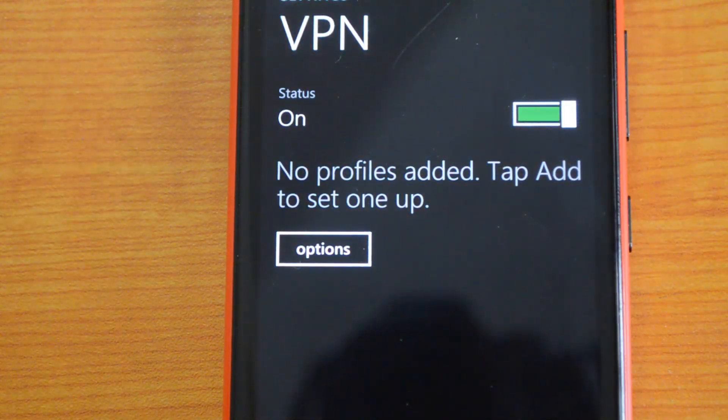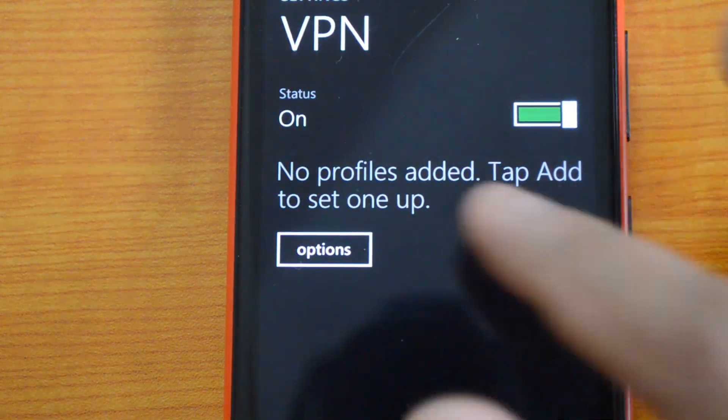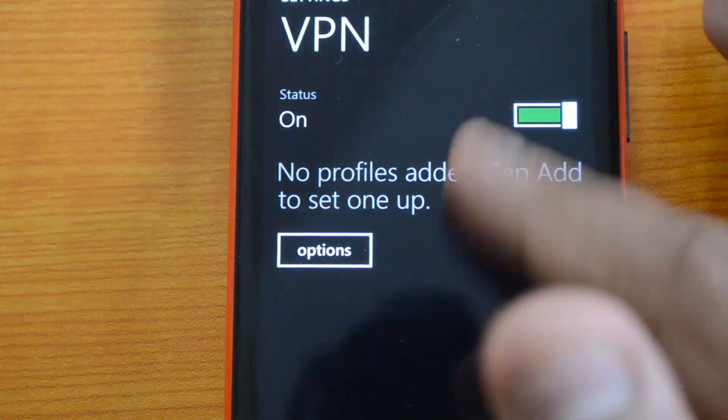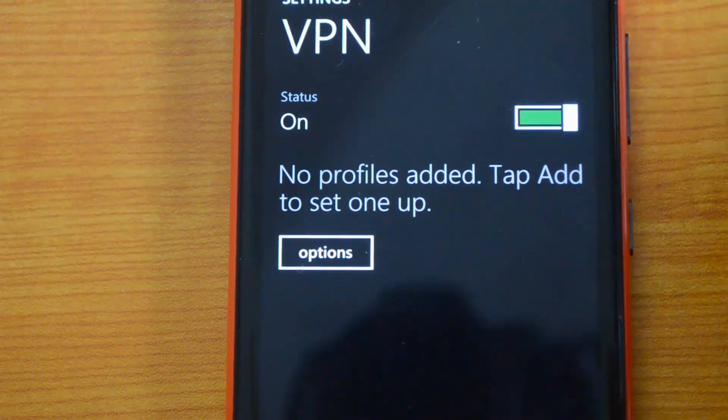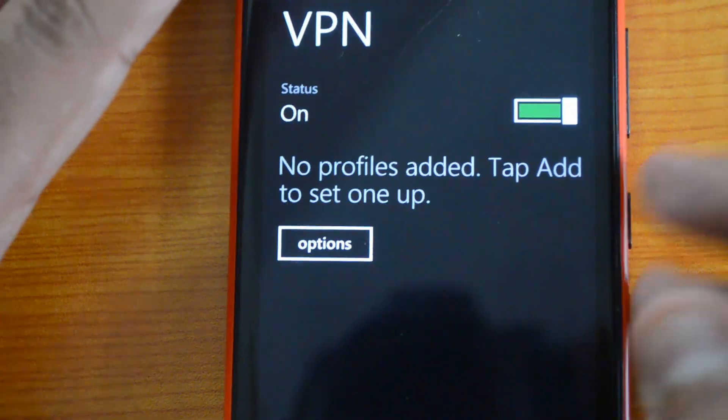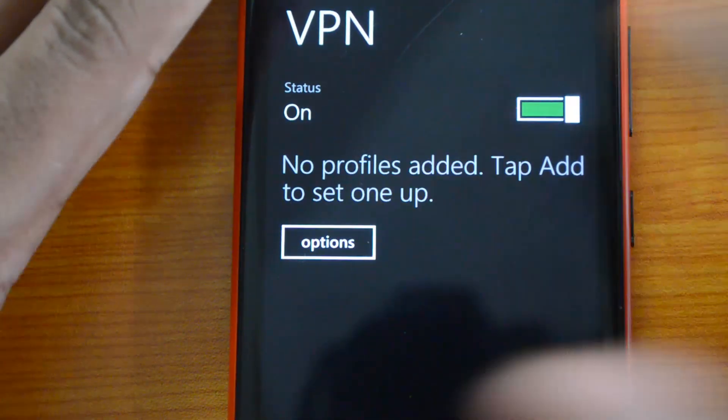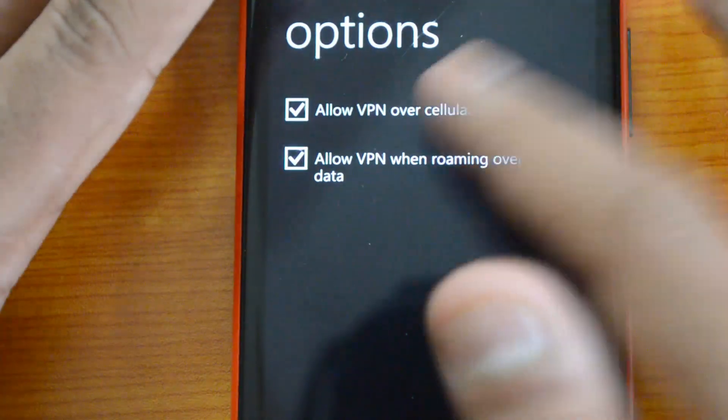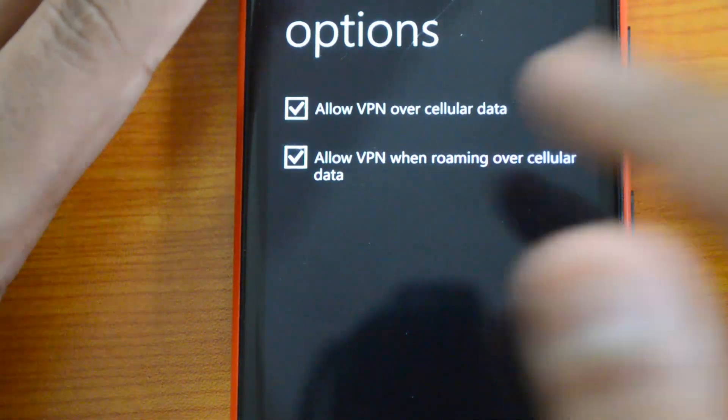Right now this phone is not connected to the internet, so we won't be able to set it up. Another option is you can enable VPN on the cellular network along with Wi-Fi.